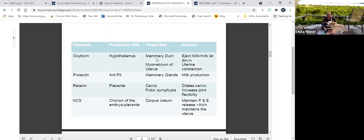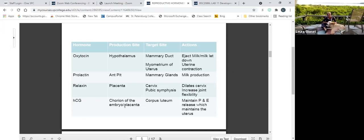Here we are identifying our different hormones with their production site, target sites, and actions. Oxytocin: hypothalamus — stored and released from the posterior pituitary — targets the myometrium for uterine contractions, and targets the mammary ducts for milk letdown. Prolactin: anterior pituitary — targets mammary glands — milk production. Relaxin: produced by the placenta — targets the pubic symphysis and the cervix, dilating and relaxing both. Human chorionic gonadotropin: from the placenta — targets the corpus luteum to maintain production of progesterone and estrogen, which maintains the endometrium of the uterus.